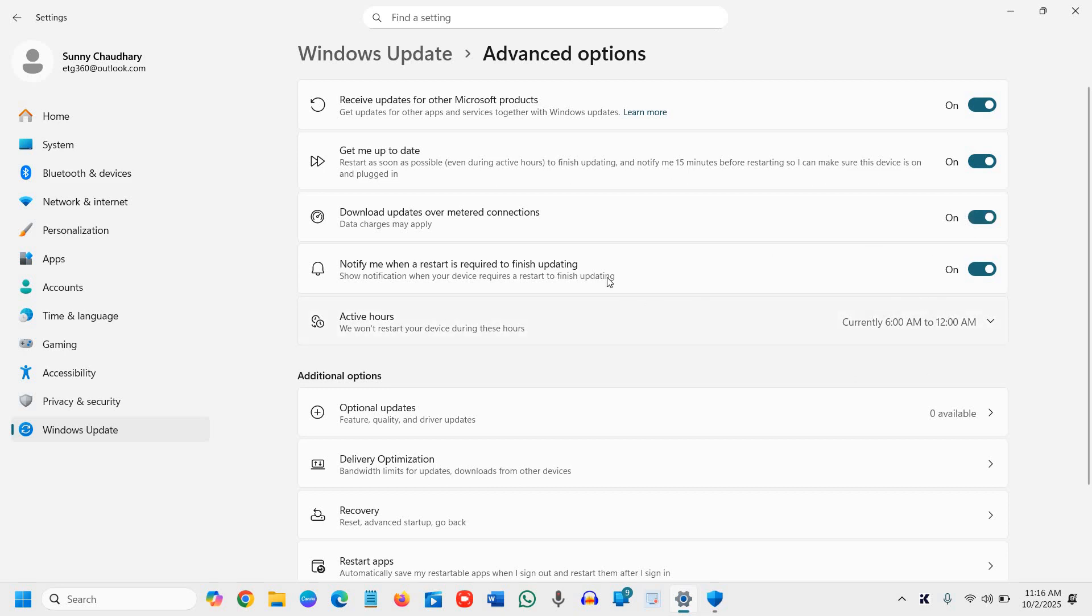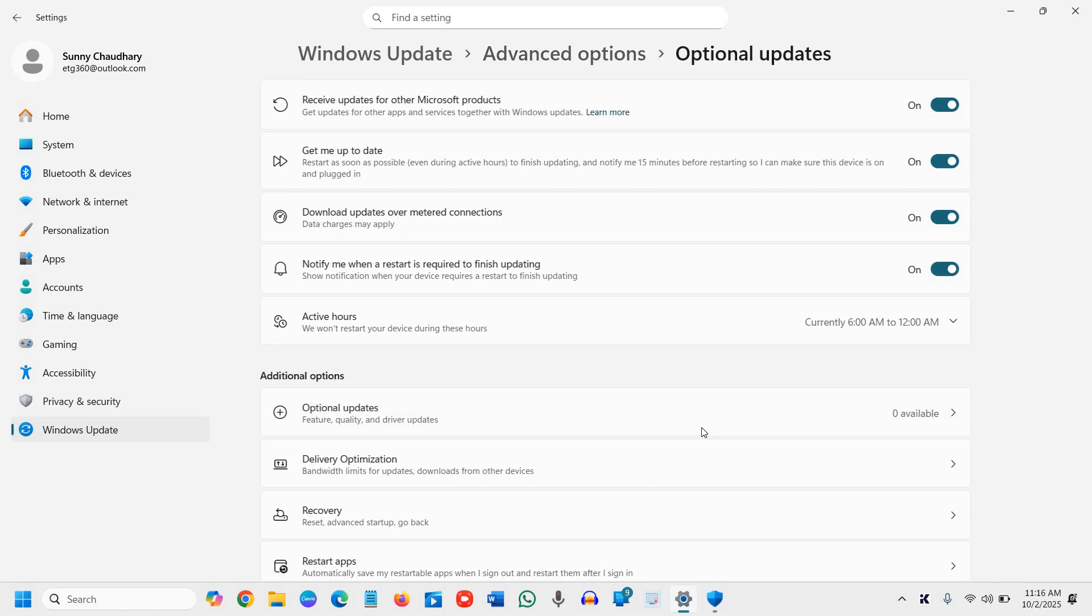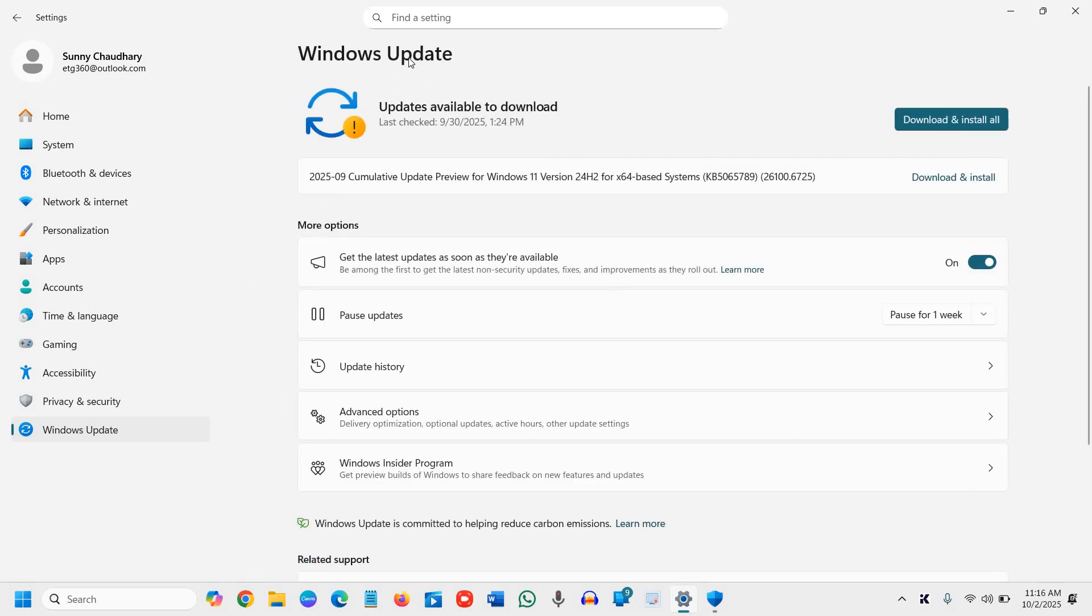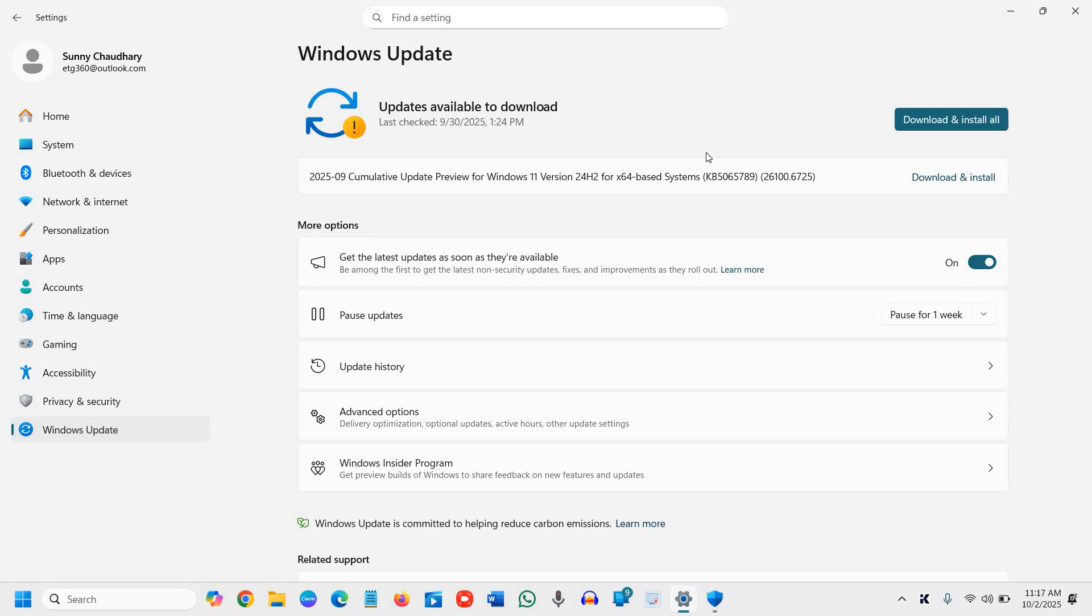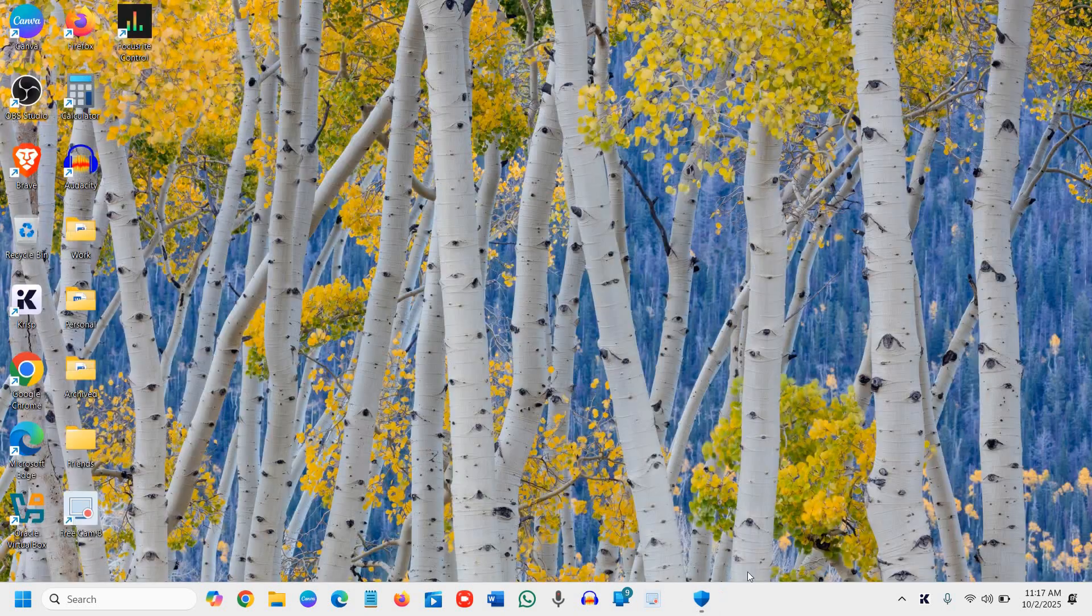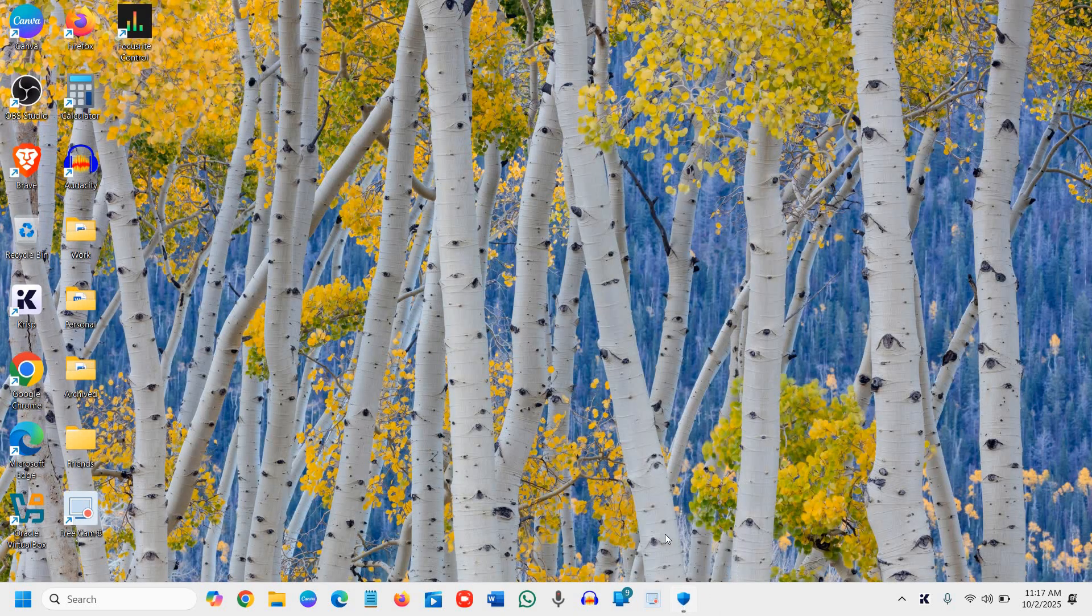Check Optional Updates as well. Make sure all updates are installed. If any pending updates remain, install them and restart the computer. You can see the update is successful here. This is how you enhance the protection.